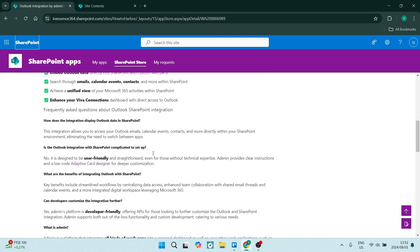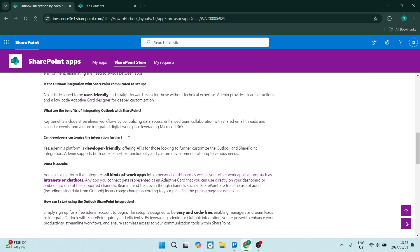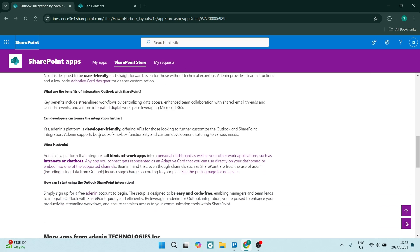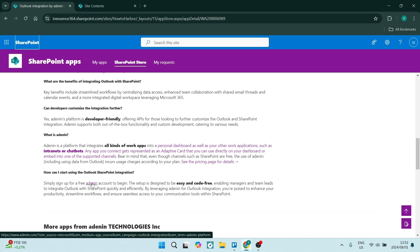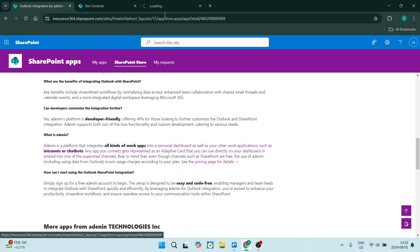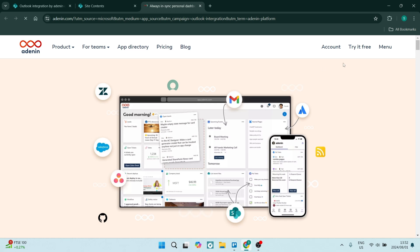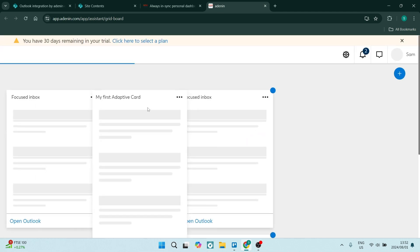One of the other ways of doing this is if you go down this from the SharePoint store, you'll see it says how can I start using the Outlook SharePoint integration. And if you just click on this it'll redirect you to the 809 website and you can create an account for free.